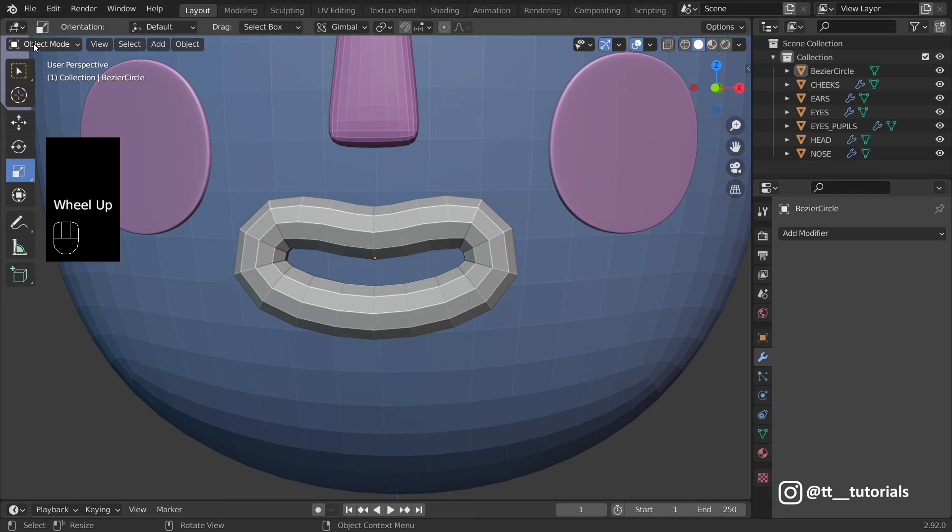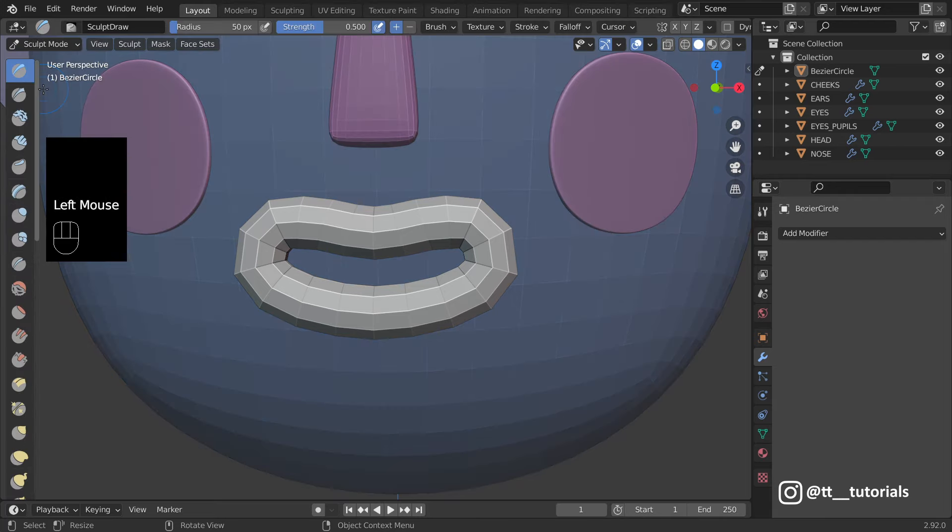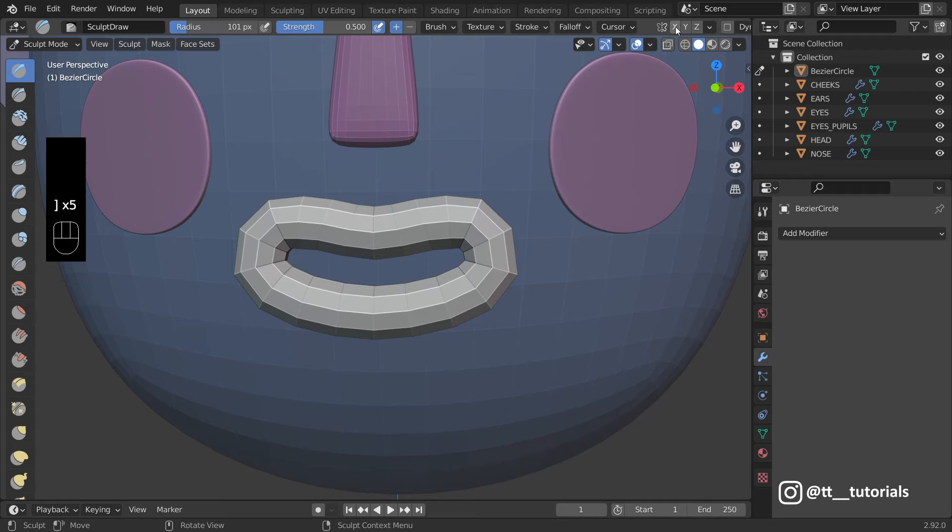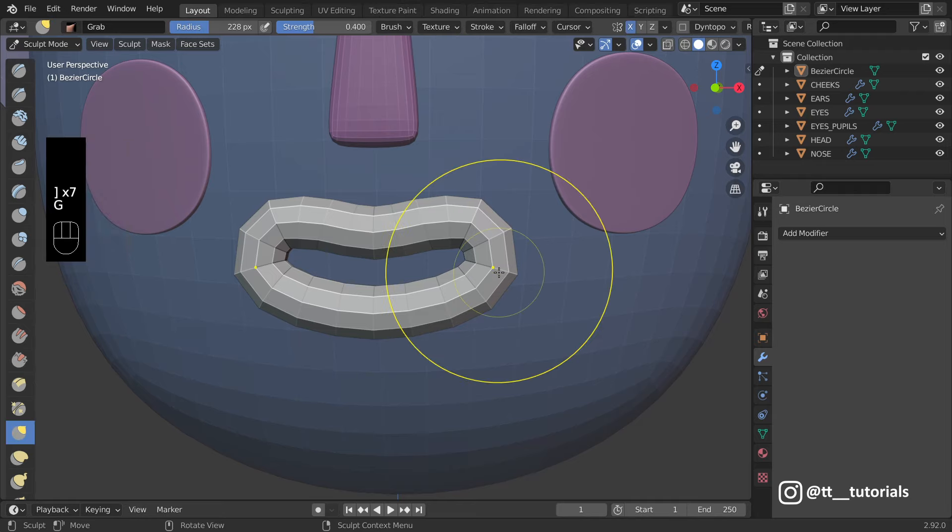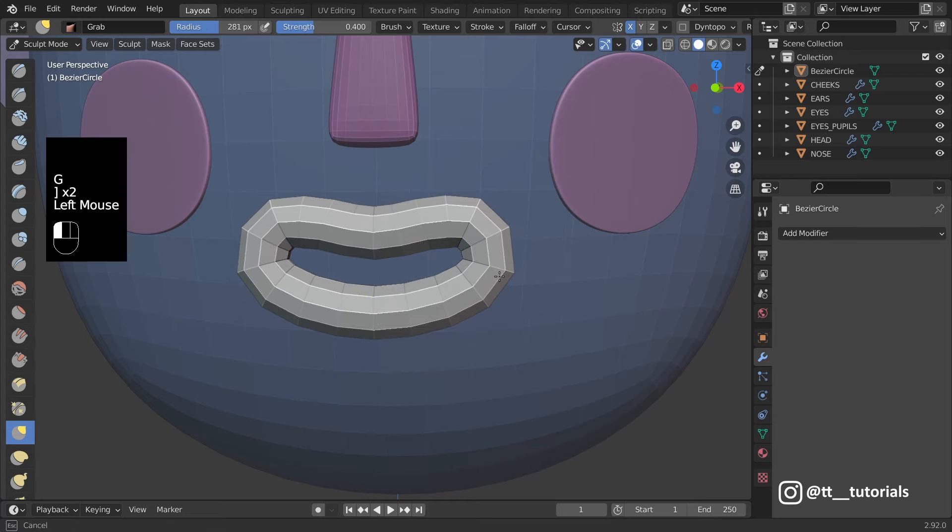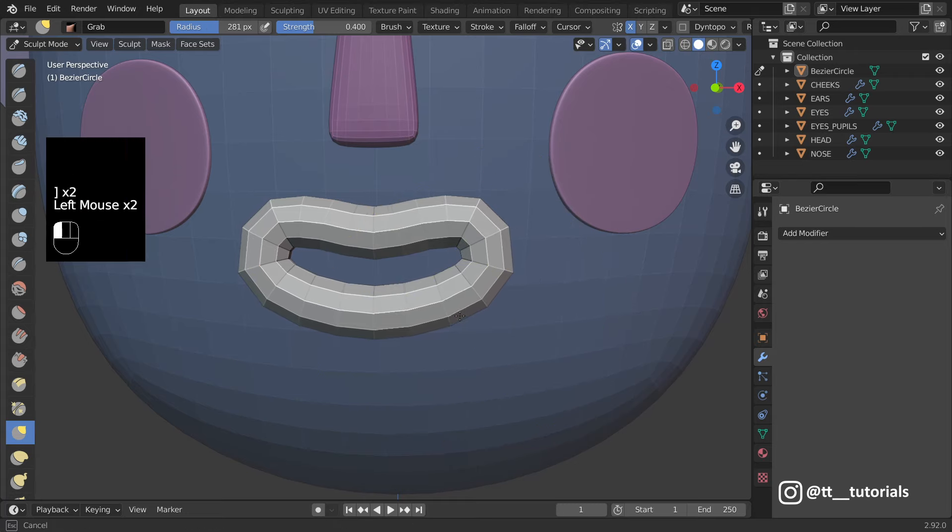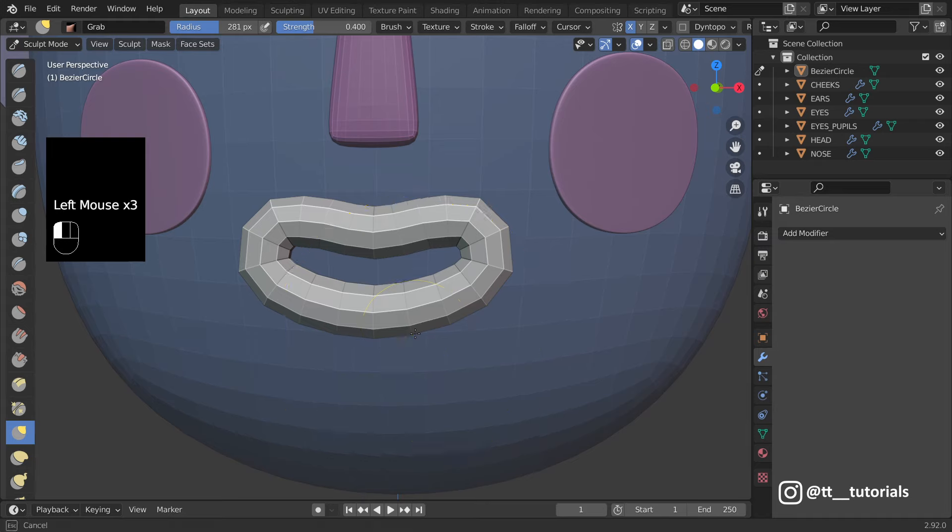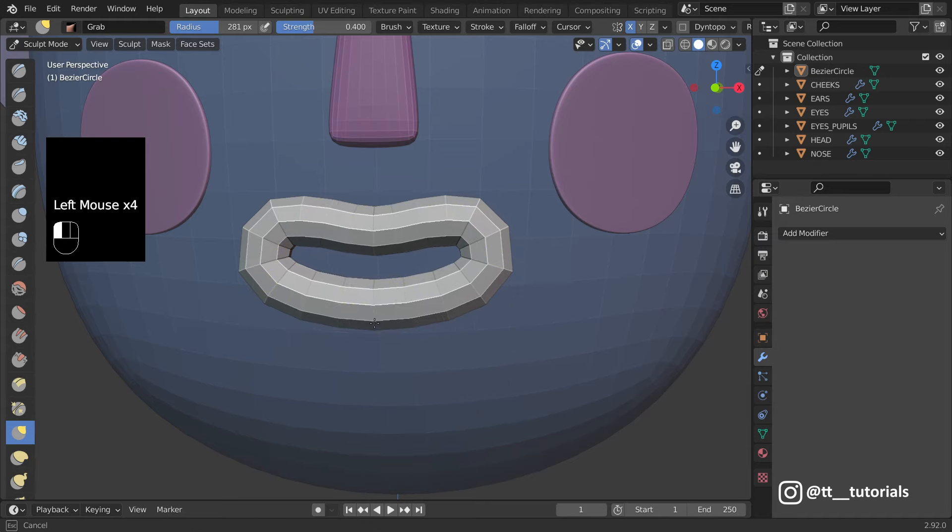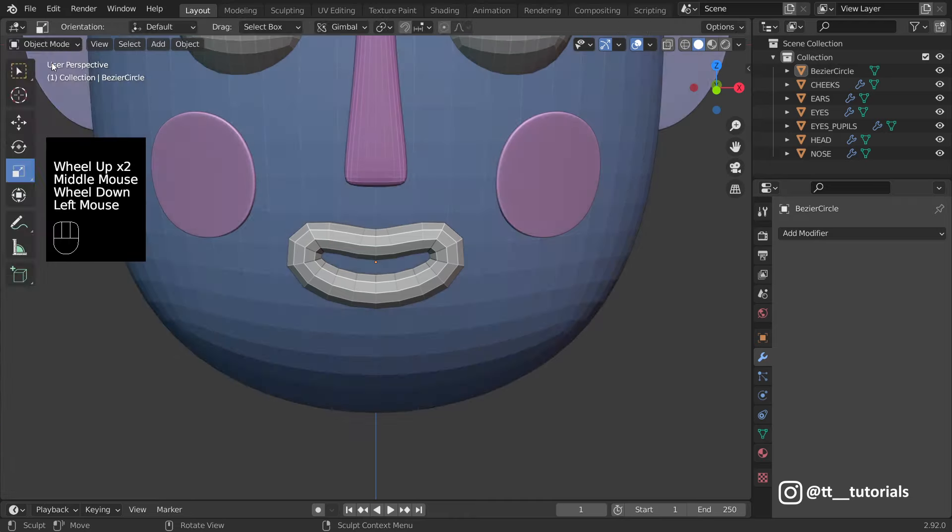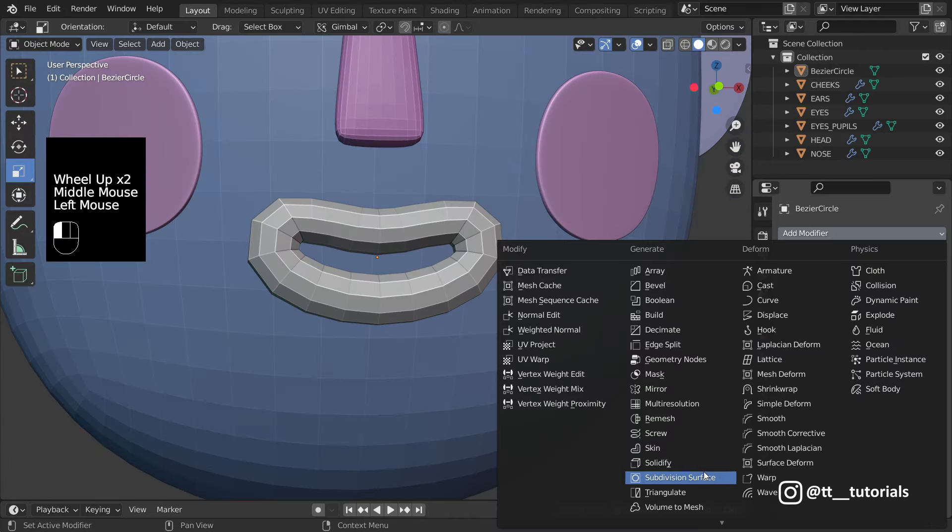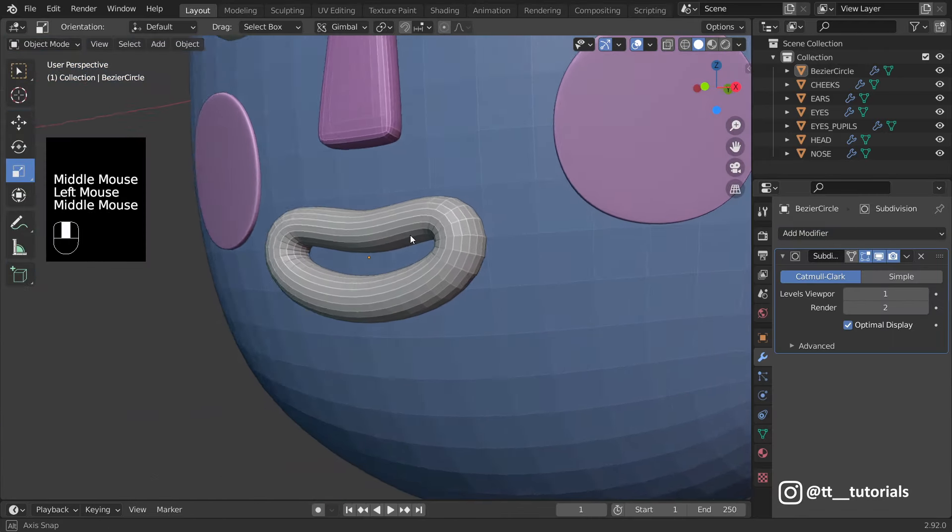I'll enter Sculpt Mode to quickly finish lip's shape. In these cases, Grab will work the best. Now we can return to Object Mode, subdivide lips and apply Viewport Color.